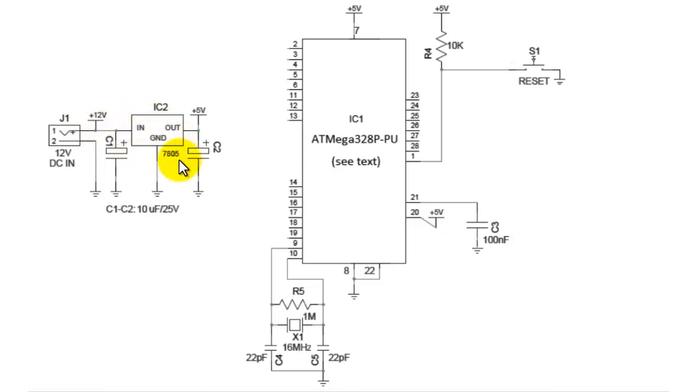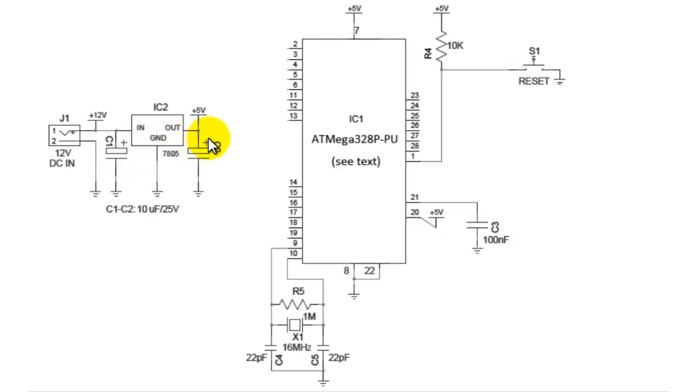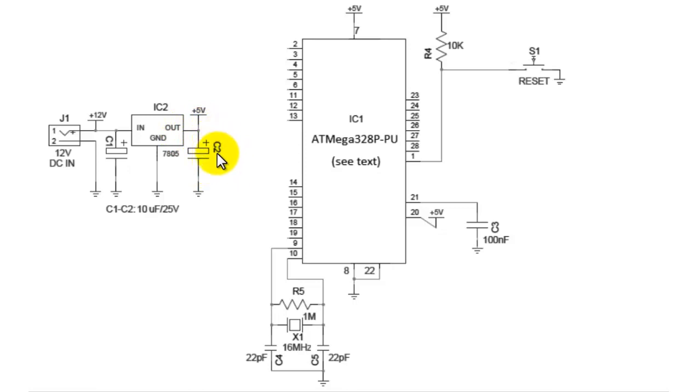The 7805 regulates this input of 12 volt to 5 volt and keeps it steady to 5 volt. This 5 volt is then again filtered out so that any high frequency noise or low frequency noise are filtered out. And what we get as an output is a pure DC input of 5 volt.